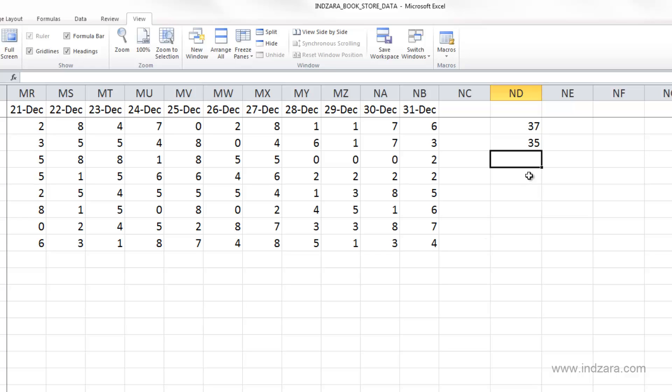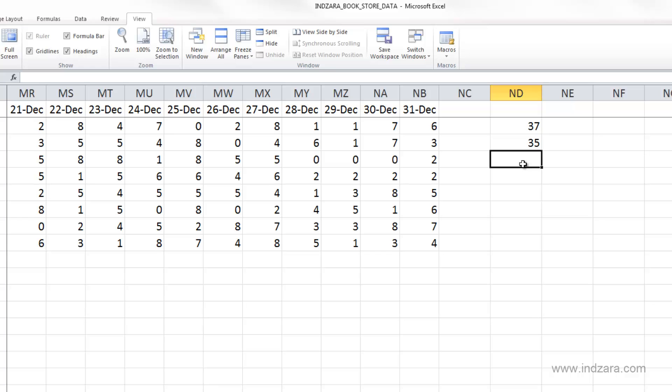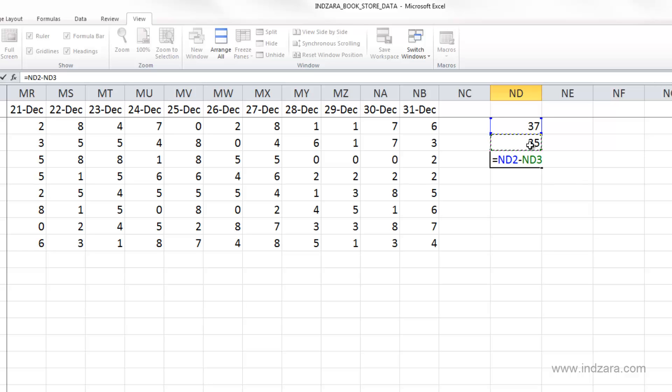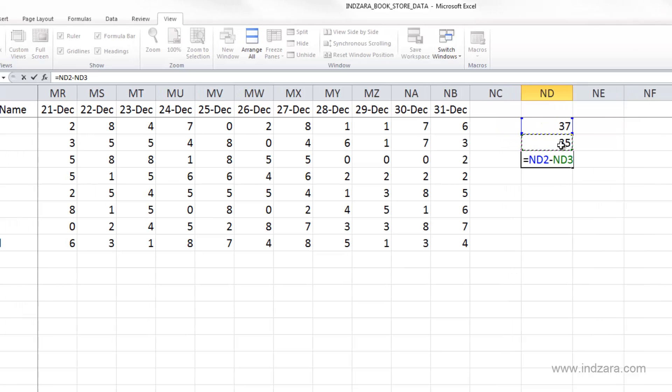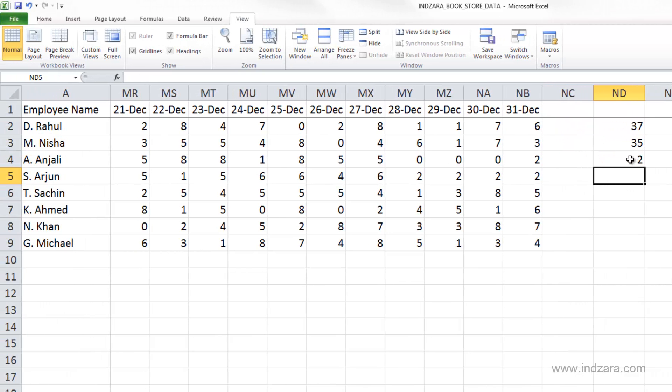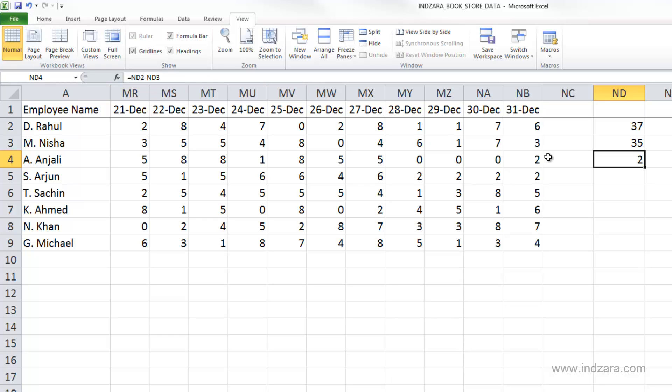We've seen plus used as an operator to add values. We can also use other operators. For example, we want to look at the difference between these two values. I'm going to type equals and click on cell NB2 minus NB3 and hit enter. The operator is different, but otherwise the formula is written very similarly. We have 37 minus 35, which is two.